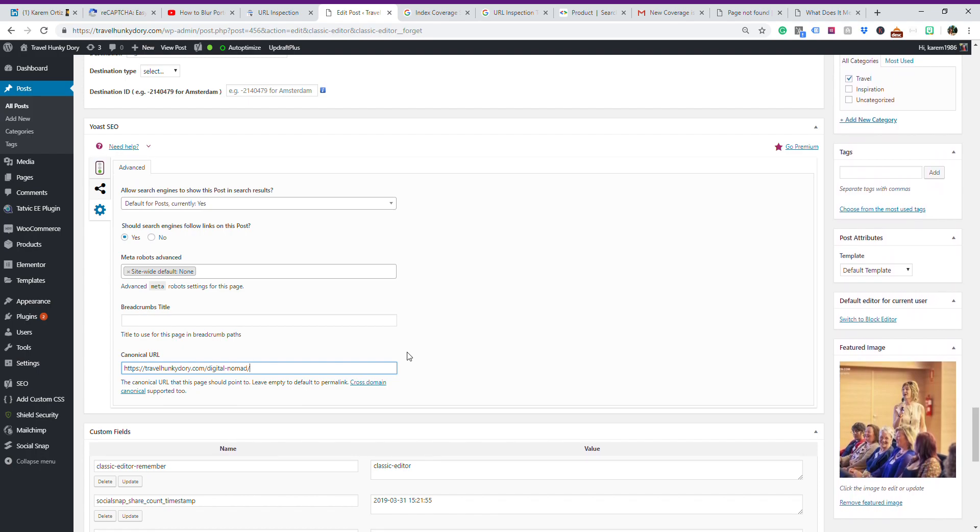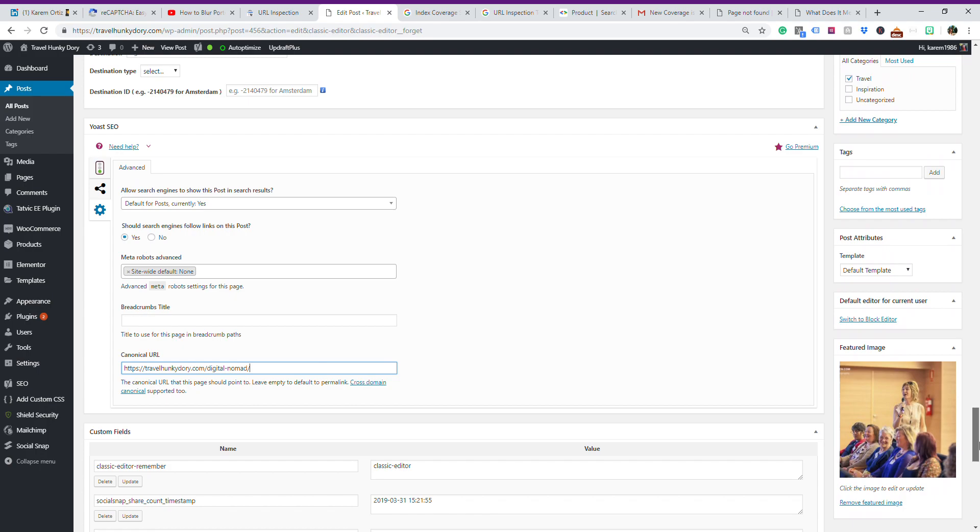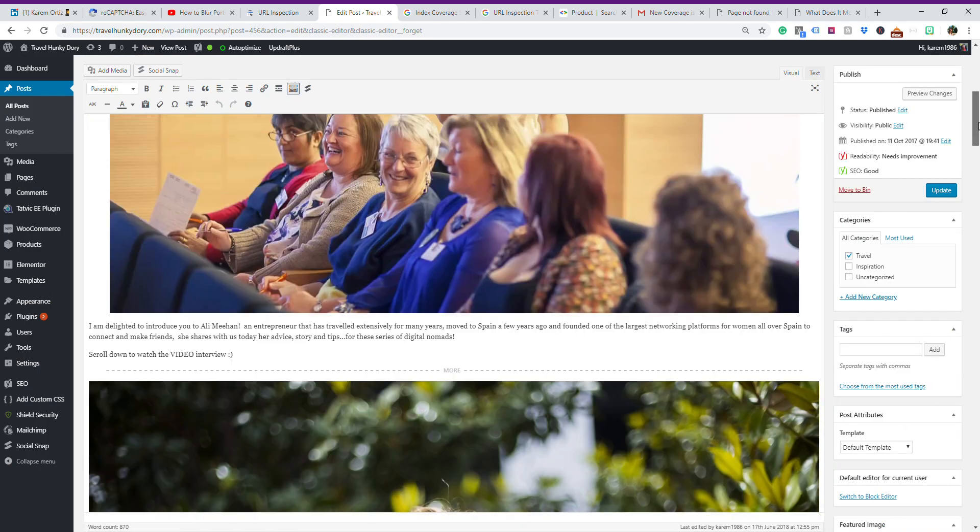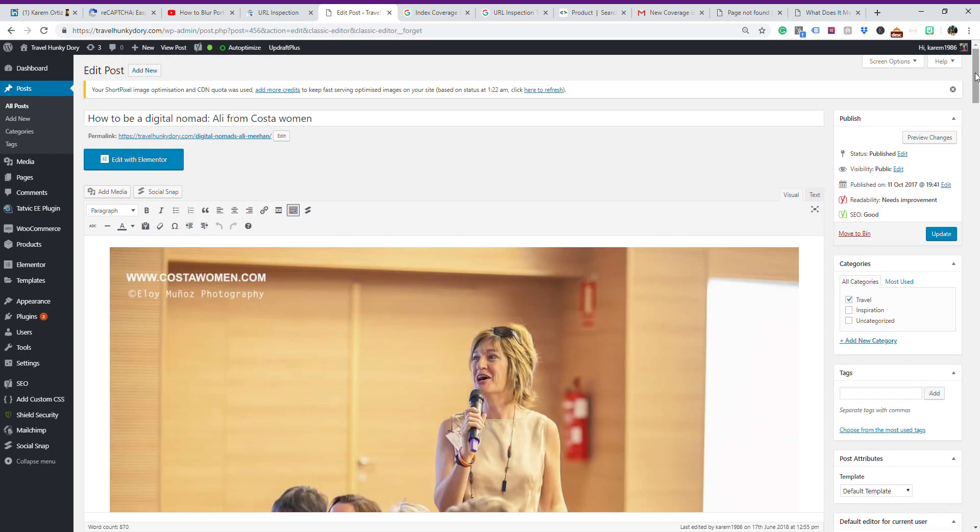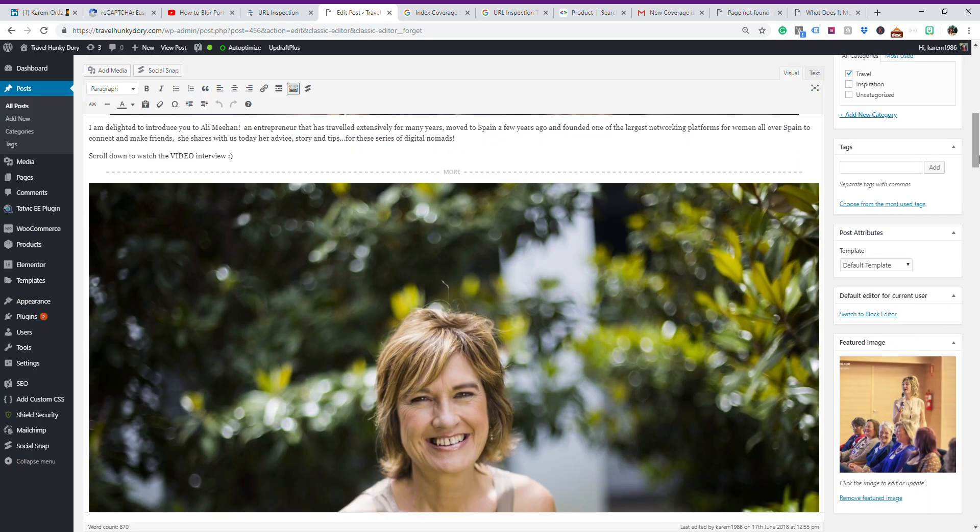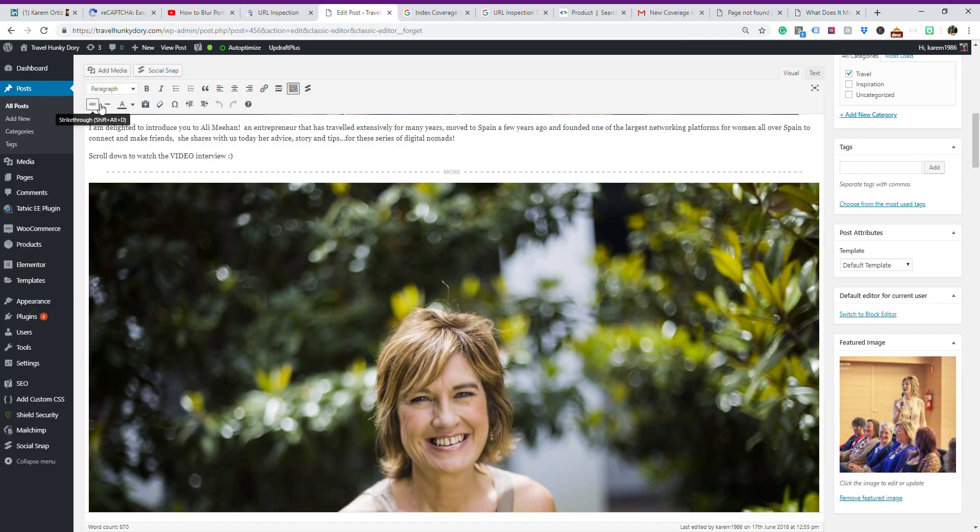Because before, this URL, as you can see, all these posts, this URL here... I just realized I'm in the digital nomads, Ali Miha, and I want the digital nomads. So I want the digital nomads. Go to all posts again, and I will show you how I do it.